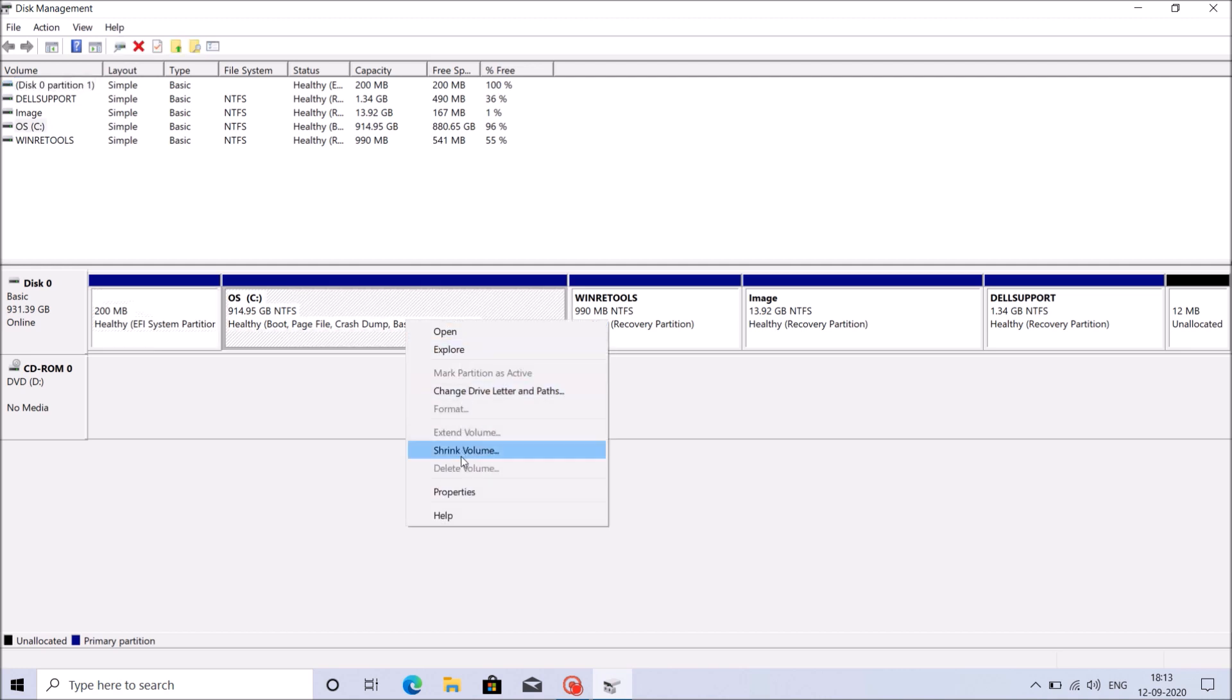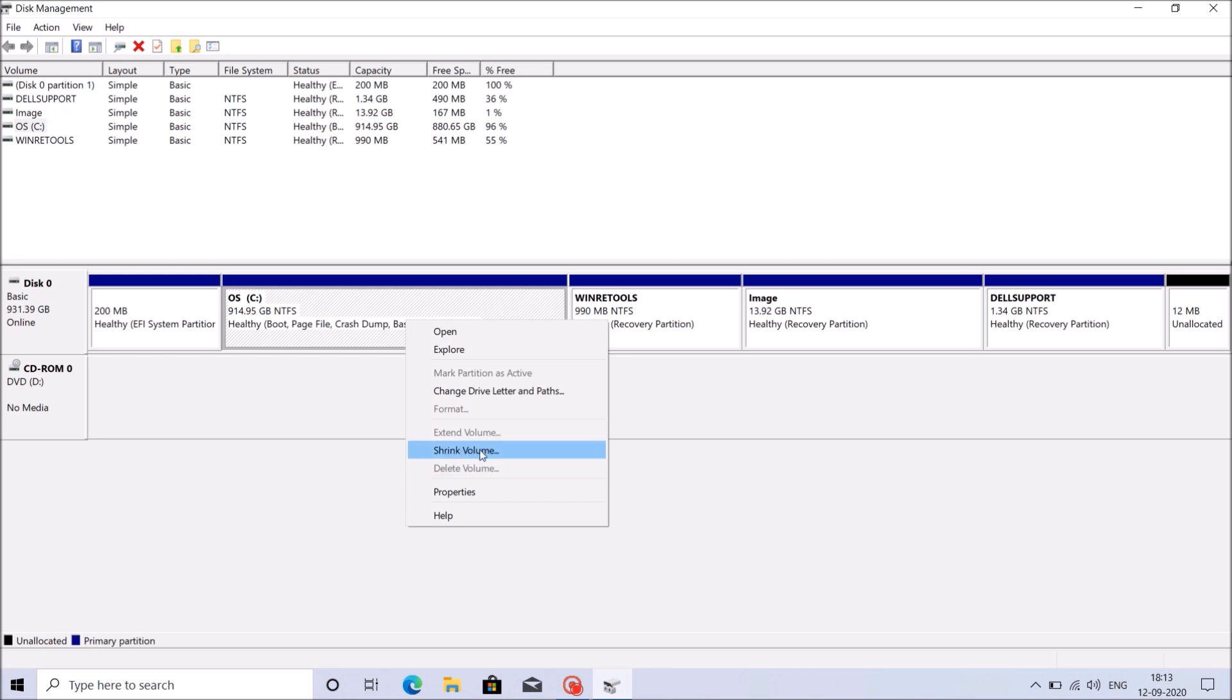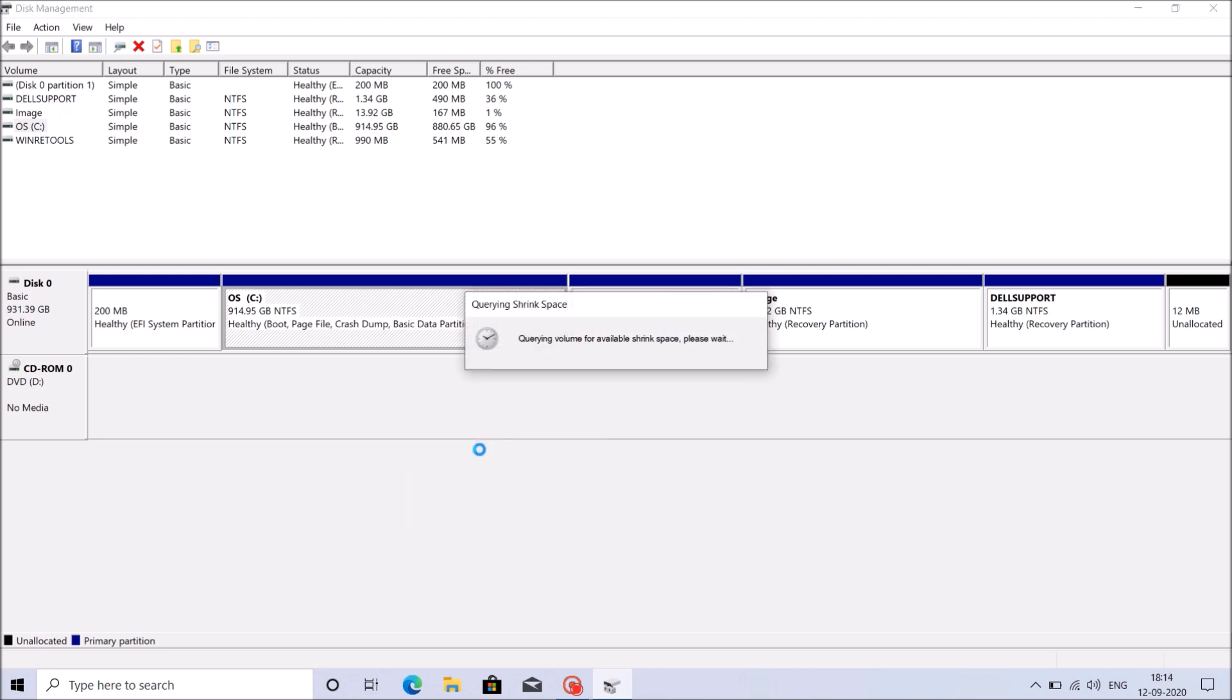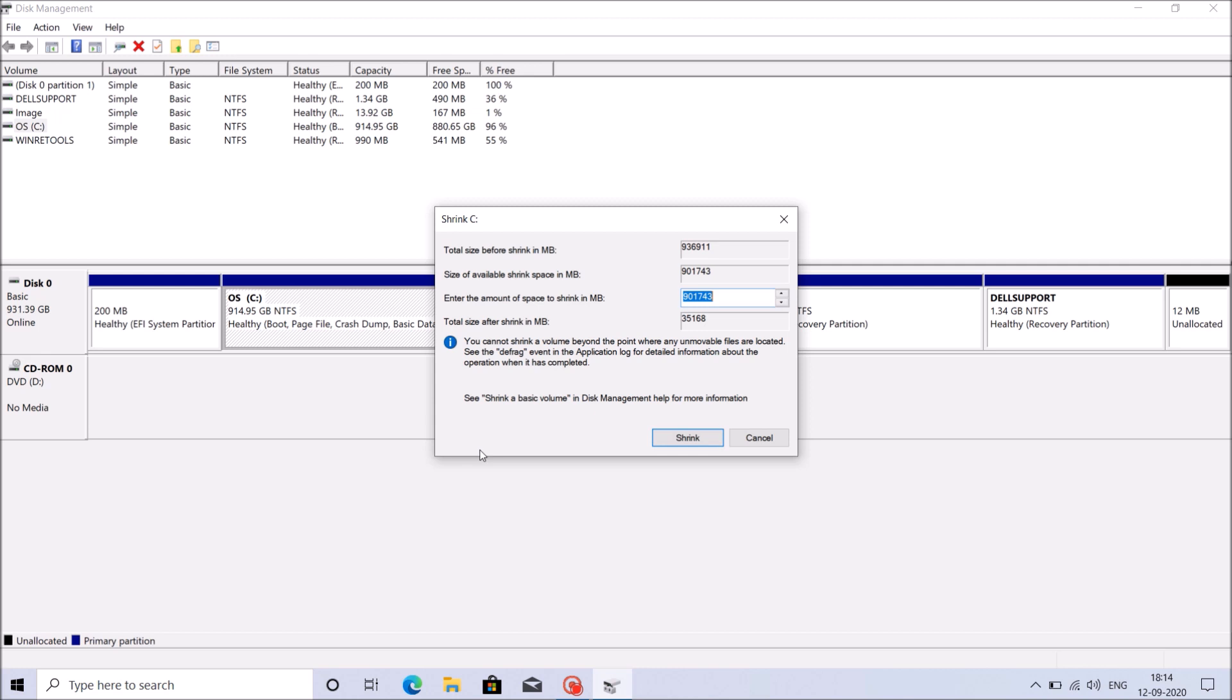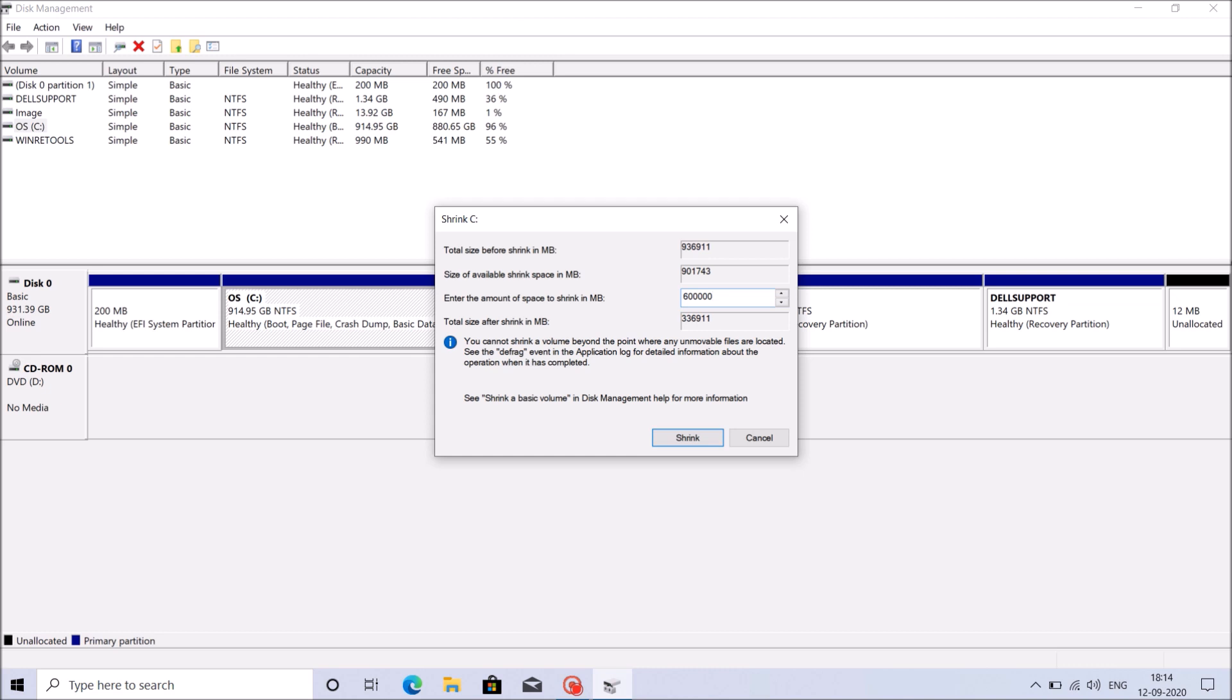To do it, right click here and then from this option click on Shrink Volume. Now in this window, please enter the volume of storage that you want to take out from the C drive. As I am going to create 3 more drives of 200GB each, I am going to enter here 600GB. Please note that we have to enter here in MB format. After entering that volume, click on Shrink.